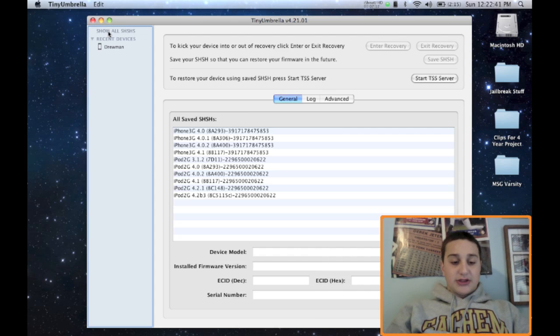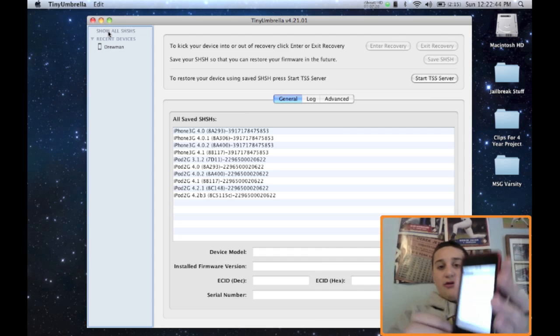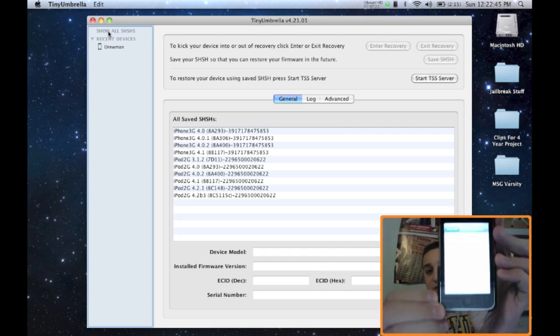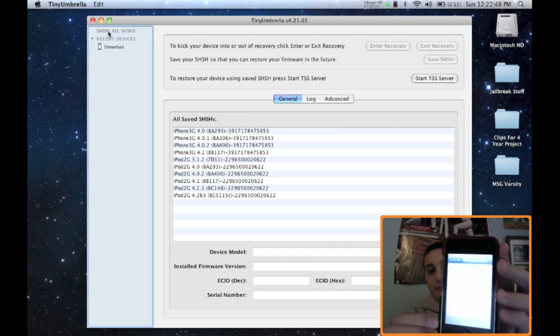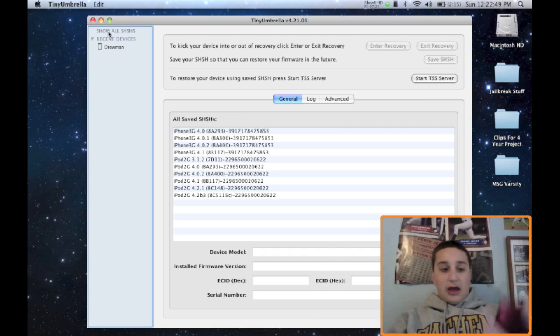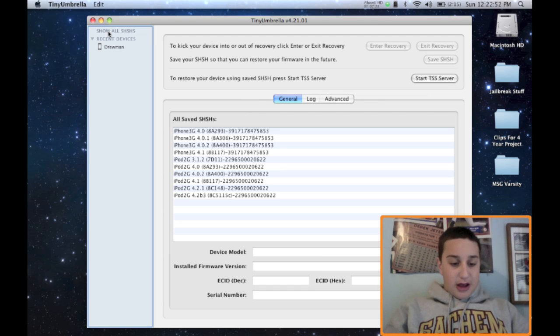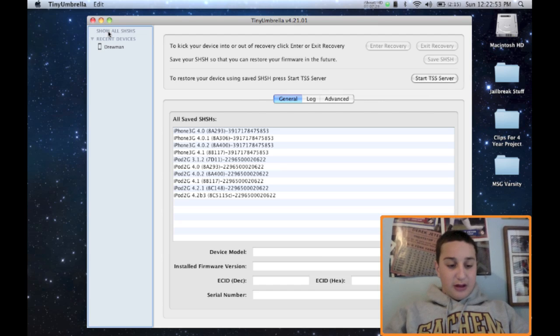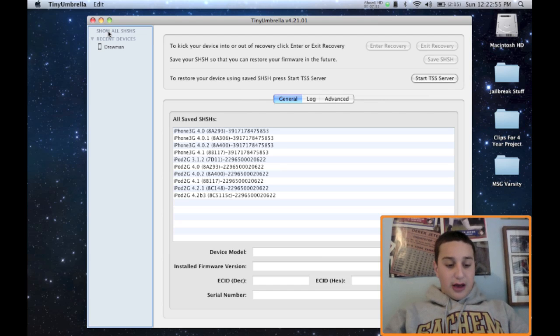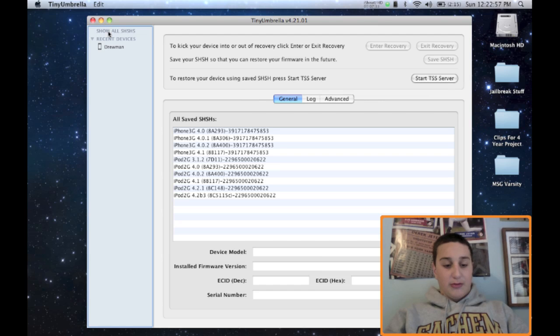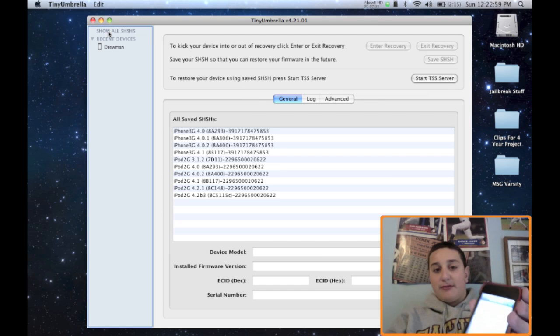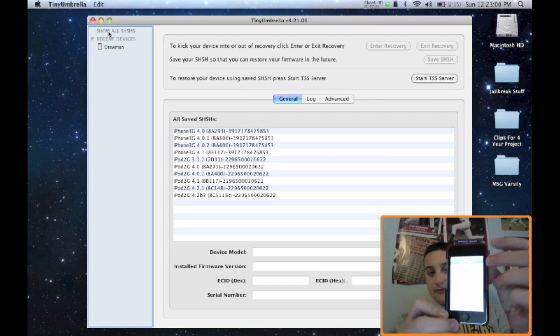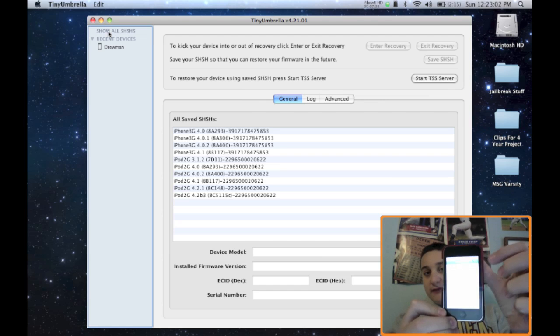And you could select the firmware that you want to save. Now it tells you all these firmwares that you could save, which is cool. And they had 3.1.1 here and I never had that saved. And they also have 3.1.3. I'm going to select that actually, 3.1.3. And I'm going to save that because I don't have it.